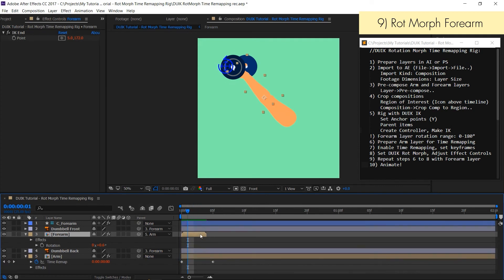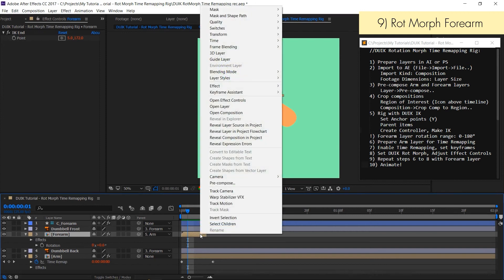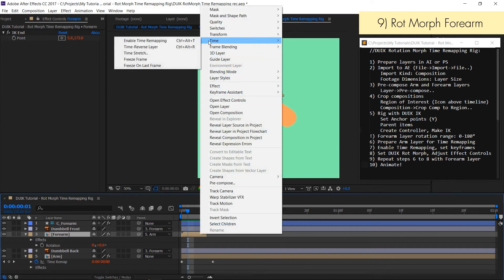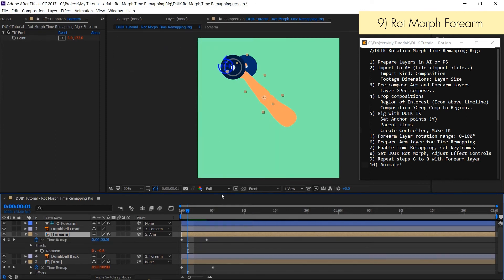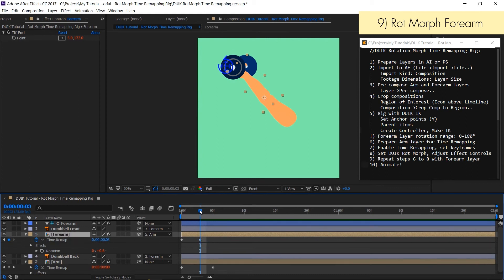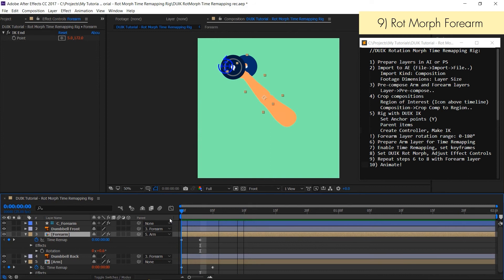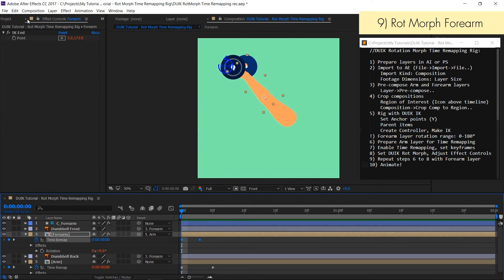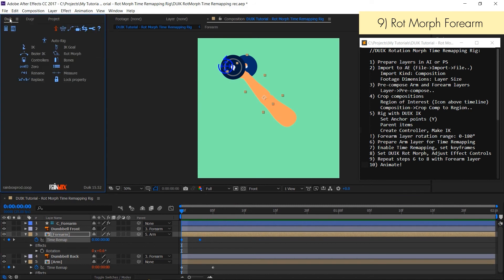Then you have to enable a time remapping option. Right click on the layer and use the time remapping command. Add new keyframe just before the second one which has to be deleted. Select time remap property of the forearm layer.